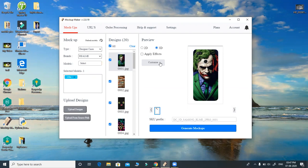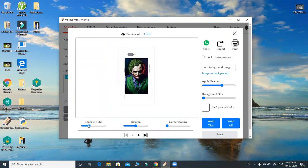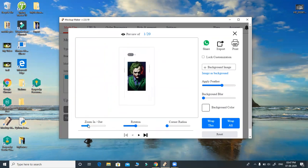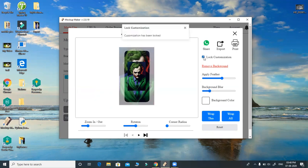To avoid that, we can go to 'Customize.' I can do more here, and again it's the same image as background. If you want to apply blur, you can also apply blur. You can lock the customization and wrap all.